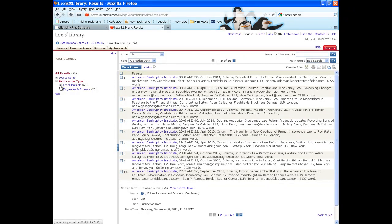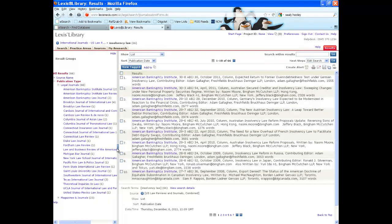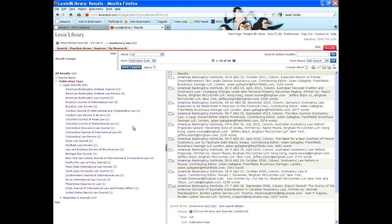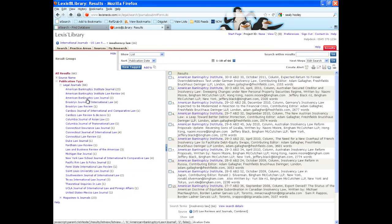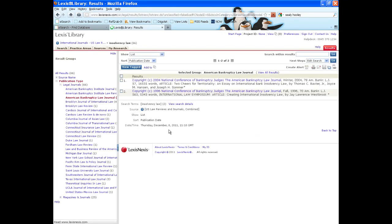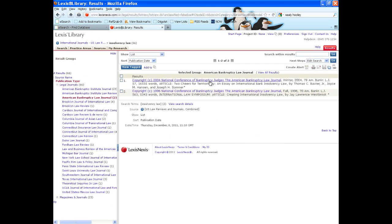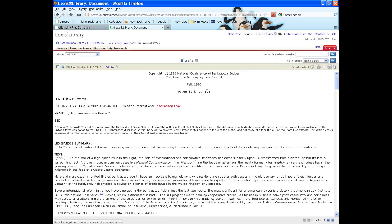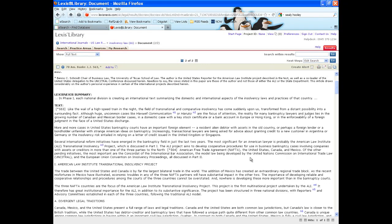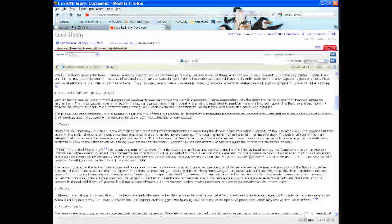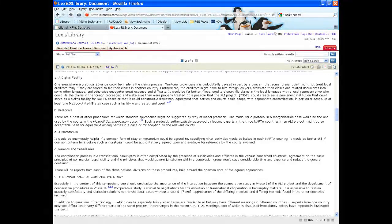So that search has found me 66 results. And I can now see the individual breakdown of the journals from which those results have been taken. Any that I am interested in, I can click on to see those results. And I am now into the full text of this particular article.